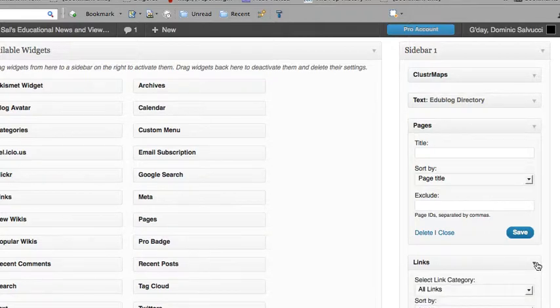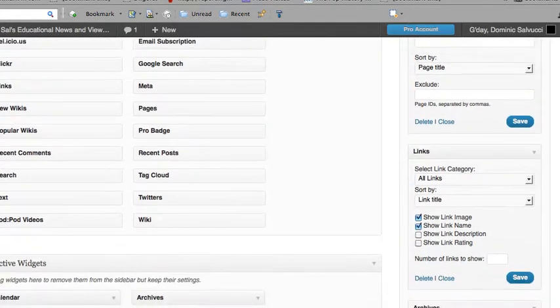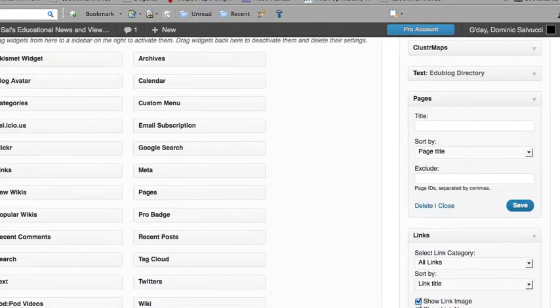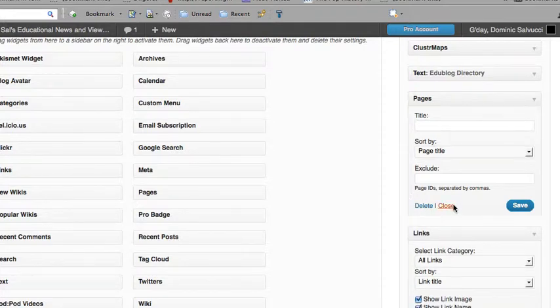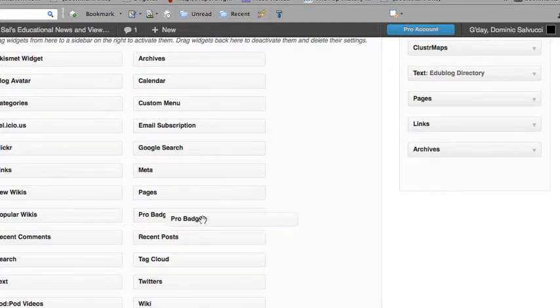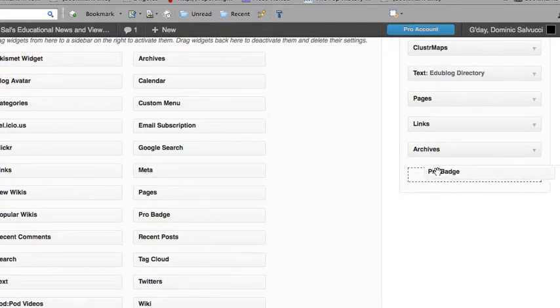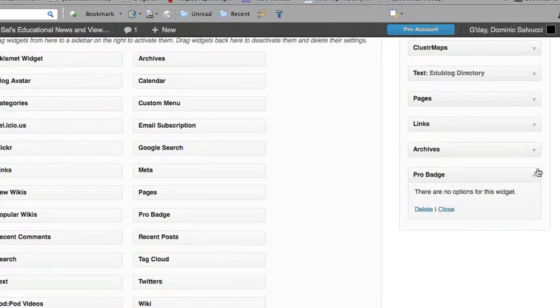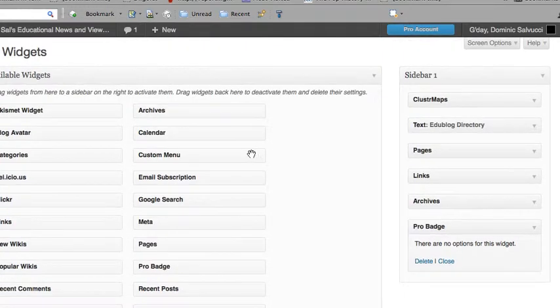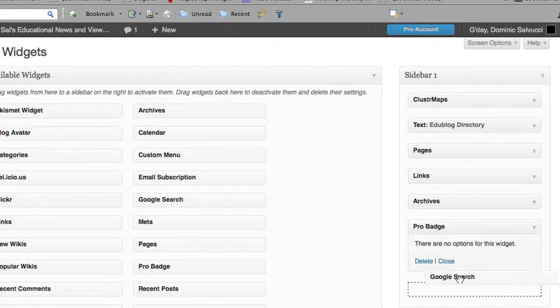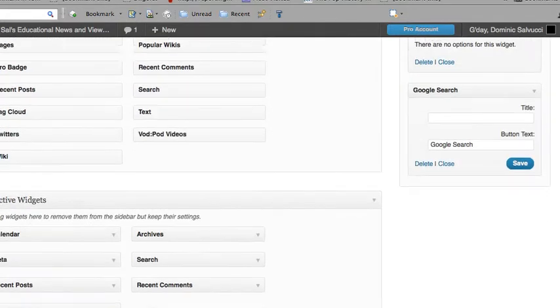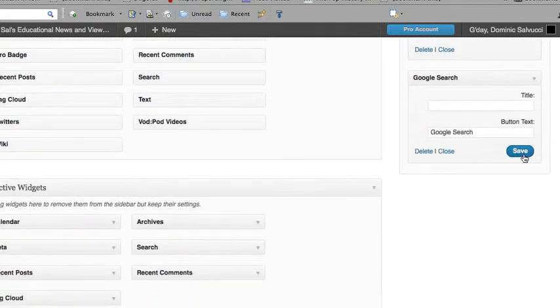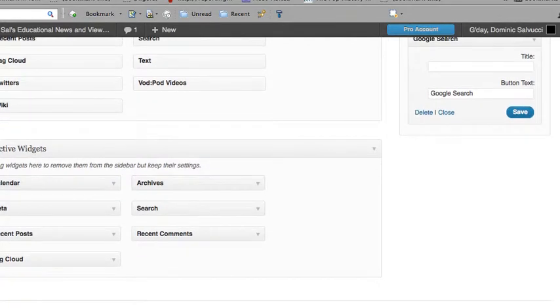So to add a widget, all you do is grab the widget and drag it over to the toolbar. I have a sidebar on the right. If you wanted to do a Google search, you can grab it, drop it in, and it's as simple as that. When you're done, you hit save for the widget, and you've updated your page.